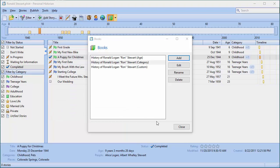I hope you're able to use this publisher tool to create the perfect personal history for whoever it is you want reading it.